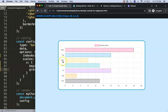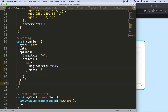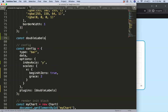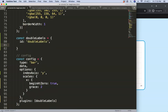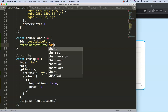What I want to do is put all these labels in there and the value will be shown. To do that I'm going to say plugins and create our custom plugin — we can call it 'doubleLabels'. The constant will have the id equal to 'doubleLabels', and then afterDatasetsDraw, because we want to draw it after the data has been drawn.